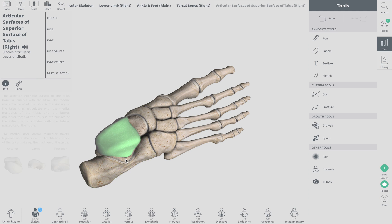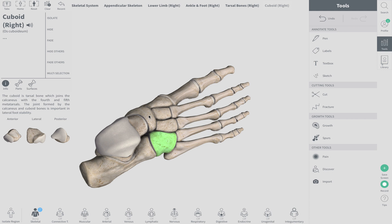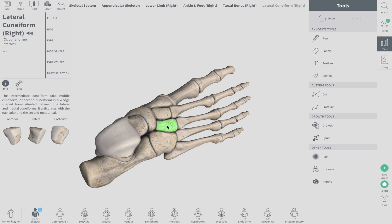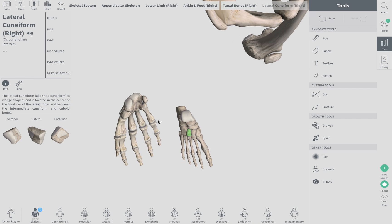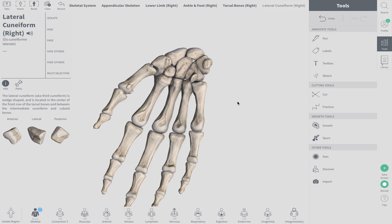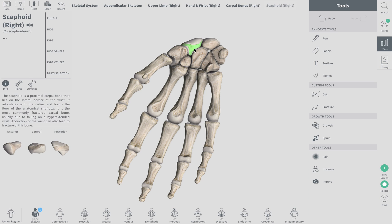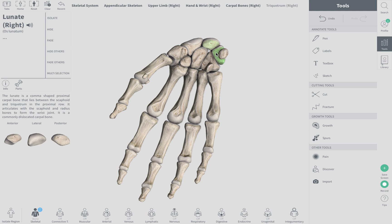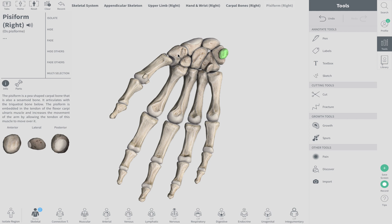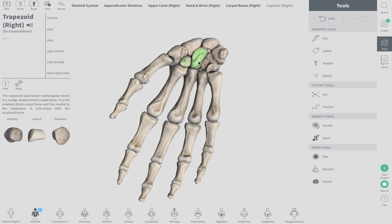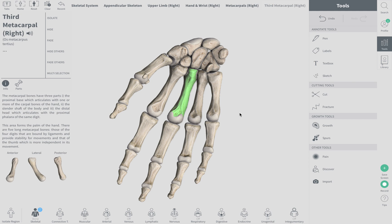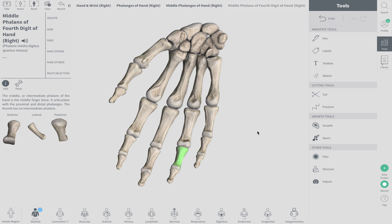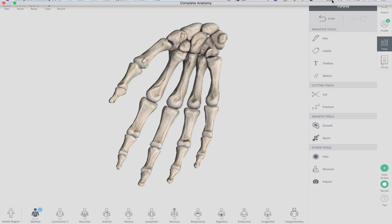To quickly review: we have the calcaneus, the talus, cuboid, navicular, medial, intermediate, and lateral cuneiform. Going back to the hand: hamate — Stop Letting Those People Touch The Cadaver's Hands — scaphoid, lunate, triquetrum, pisiform, trapezium, trapezoid, capitate, hamate. Then the metacarpals one through five, and your phalanges: proximal, middle, distal.